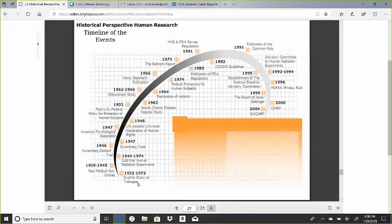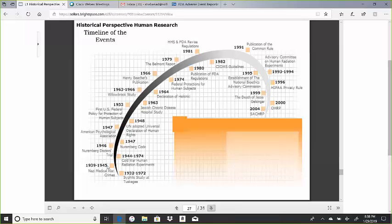went on for 40 years. We talked about the Nazi medical war crimes from 1939 to 1945, then we focused on the Nuremberg Doctors Trial where the Nuremberg Code was passed, and then there were other incidences like the Willowbrook study